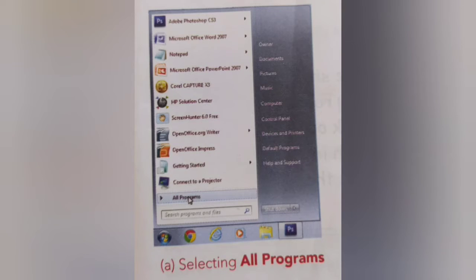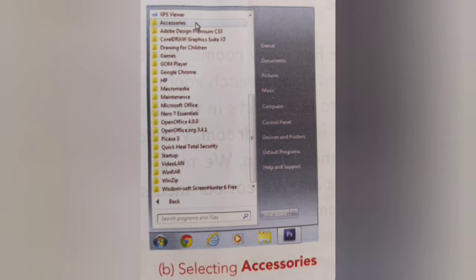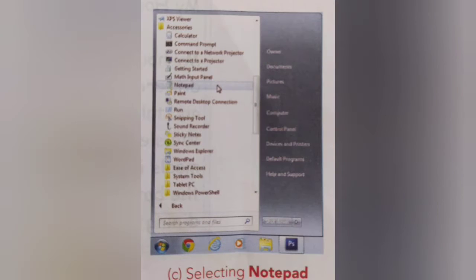Let's see how to open Notepad. First, you need to click the Start button, then select All Programs. From there, select Accessories — many options will be there — and then click the Notepad option.